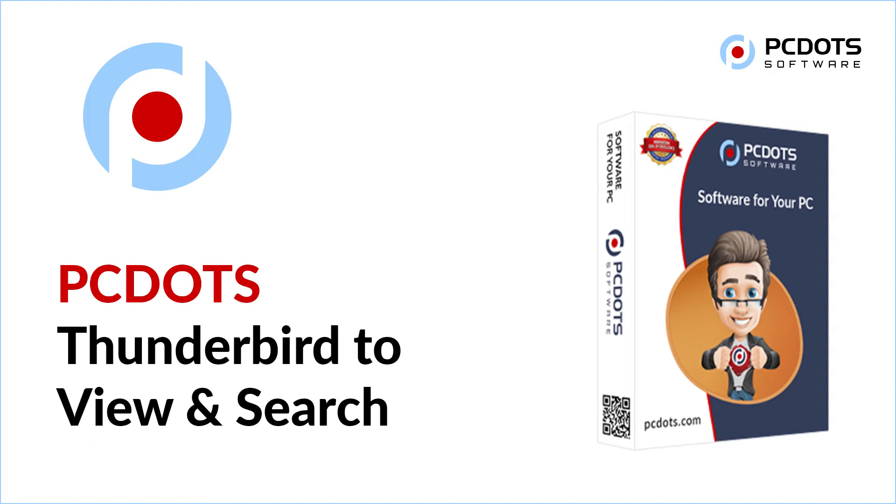Welcome to PCDOTS Solutions. In this video, we will introduce the effortless way to view and export Thunderbird files and folders.